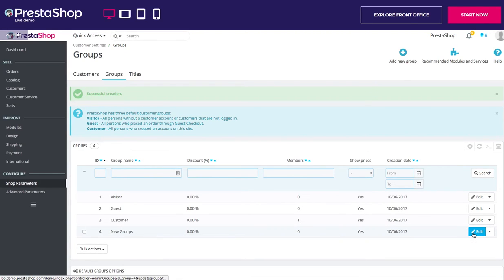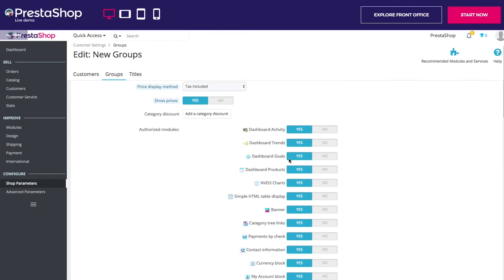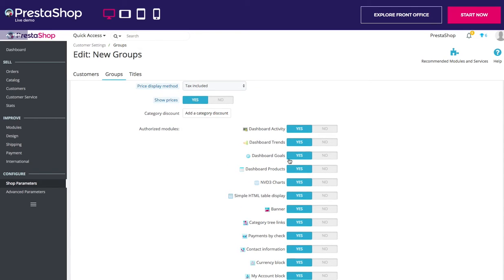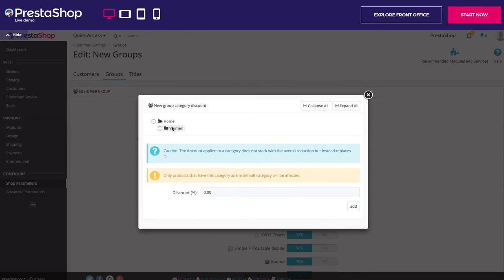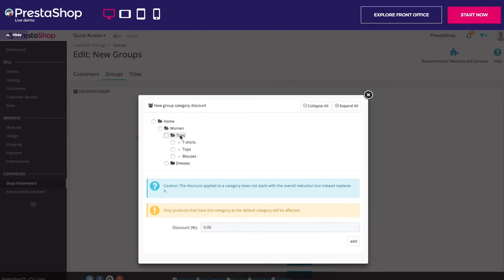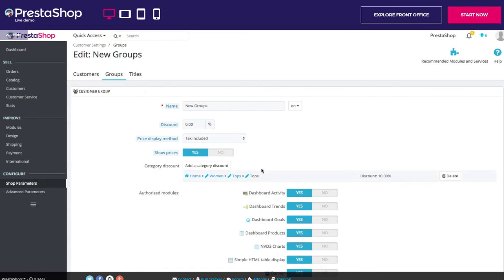If we return to edit that group, we now see the new forms which are loaded. Category Discount — click on Add Category Discount to bring up a new window which contains a list of your categories. You can pick one and apply a specific discount which will apply for that group of customers only and to that category only. Let's choose Tops and apply a 10% discount. It now appears here — discount on Tops, 10%.